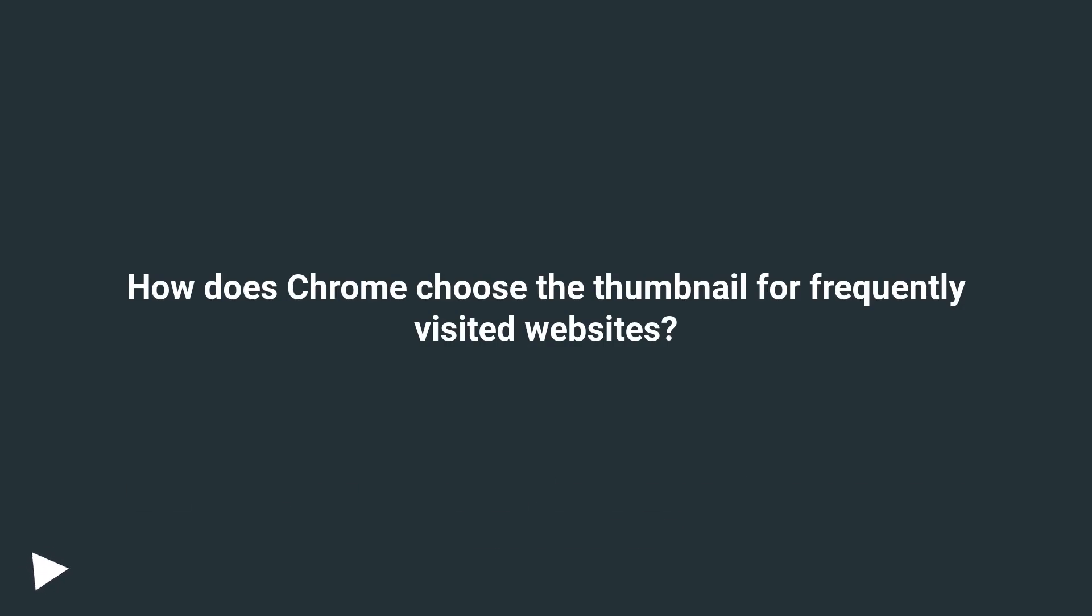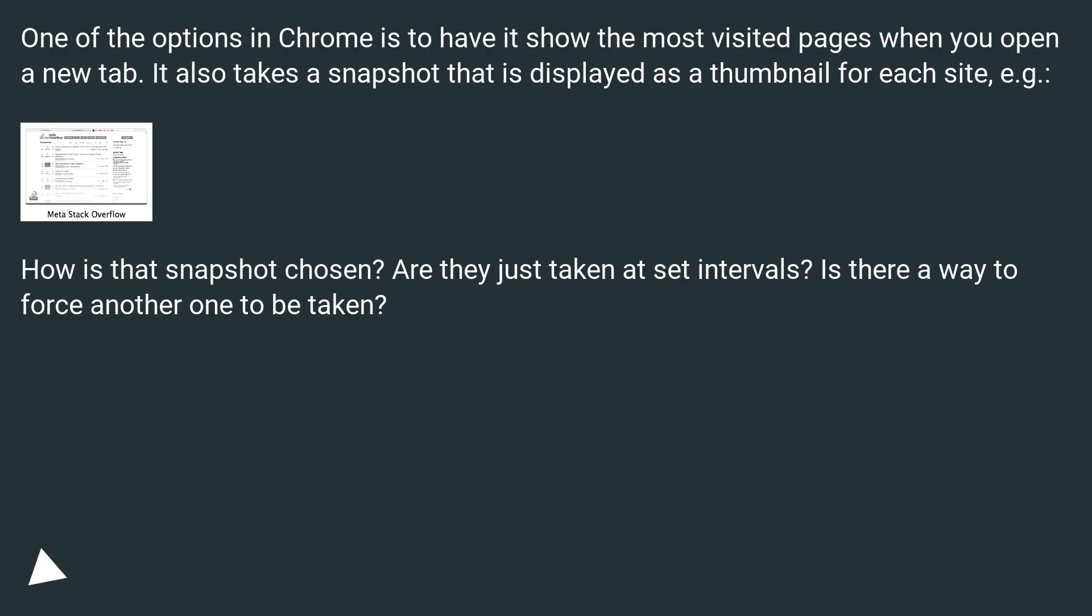How does Chrome choose the thumbnail for frequently visited websites? One of the options in Chrome is to have it show the most visited pages when you open a new tab. It also takes a snapshot that is displayed as a thumbnail for each site, for example.